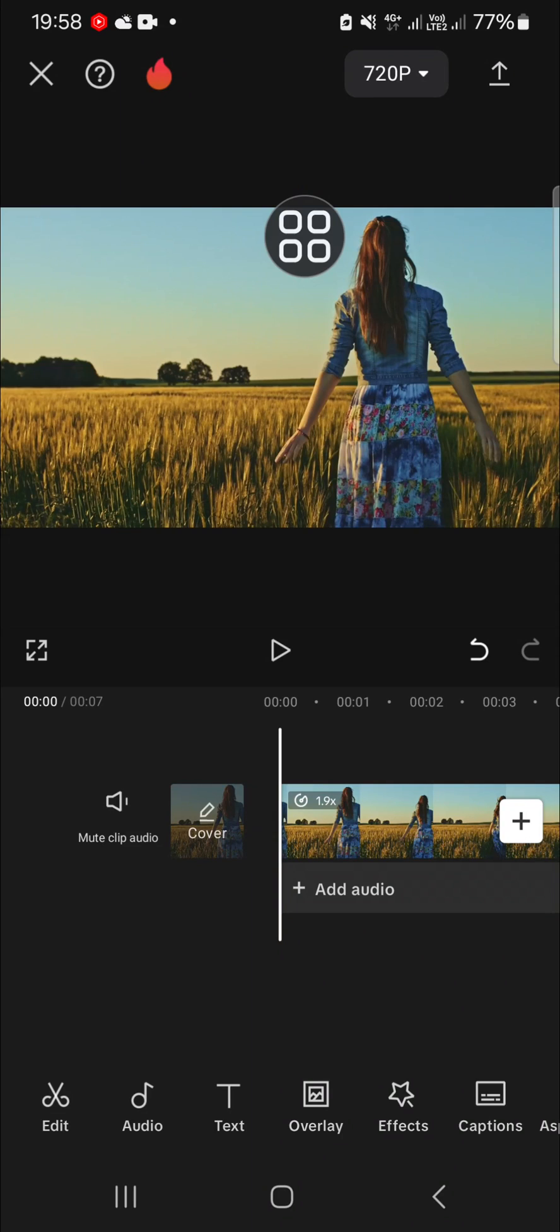Hello guys, welcome back to this channel. In today's video I'm going to show you how you can track an object with text in CapCut application. Let's get into it. Here I have prepared my project in my CapCut application.